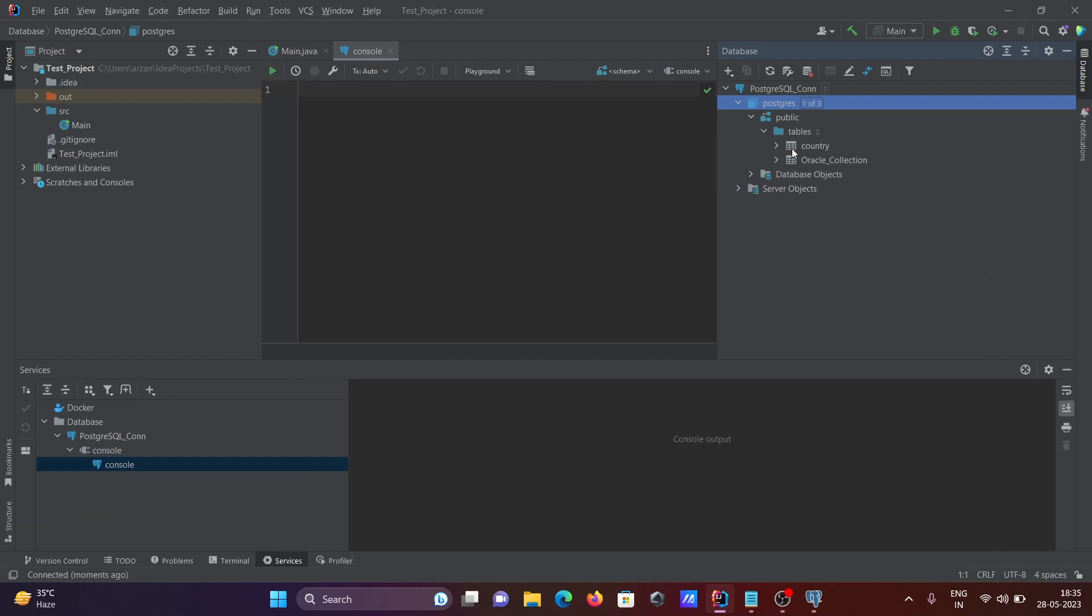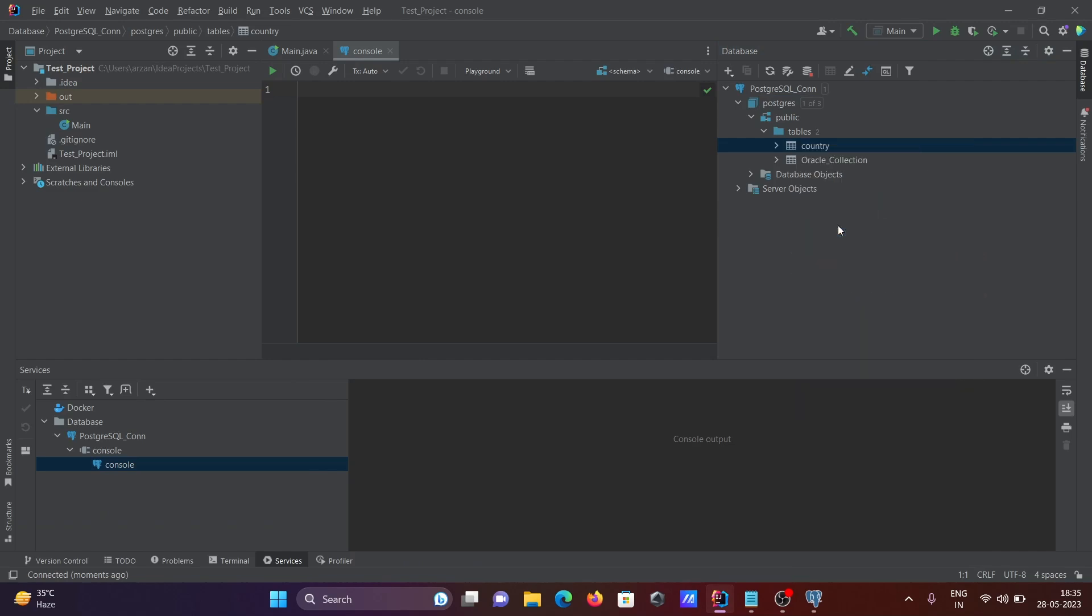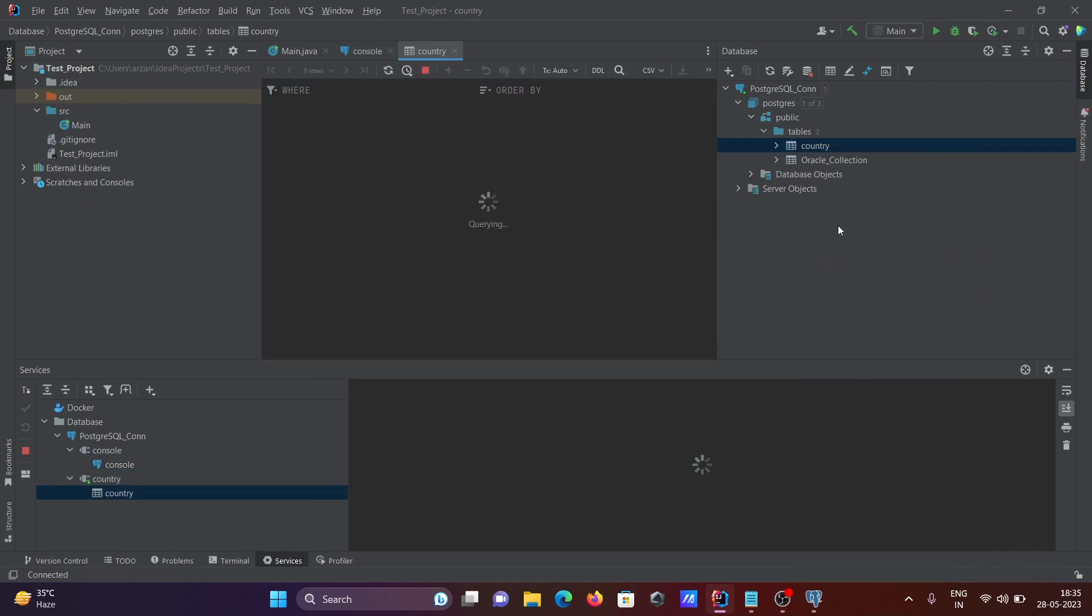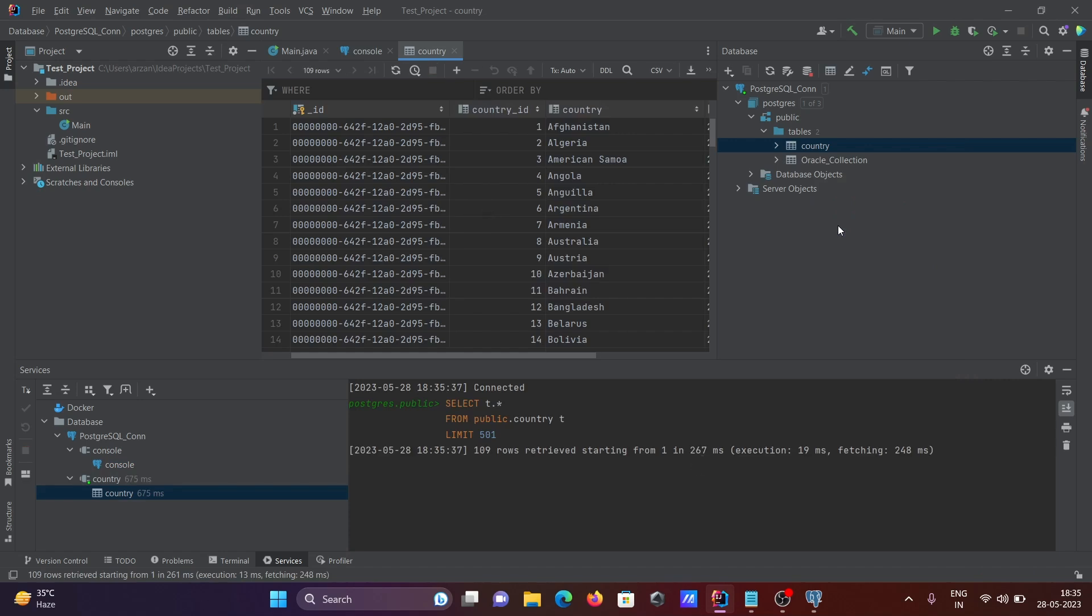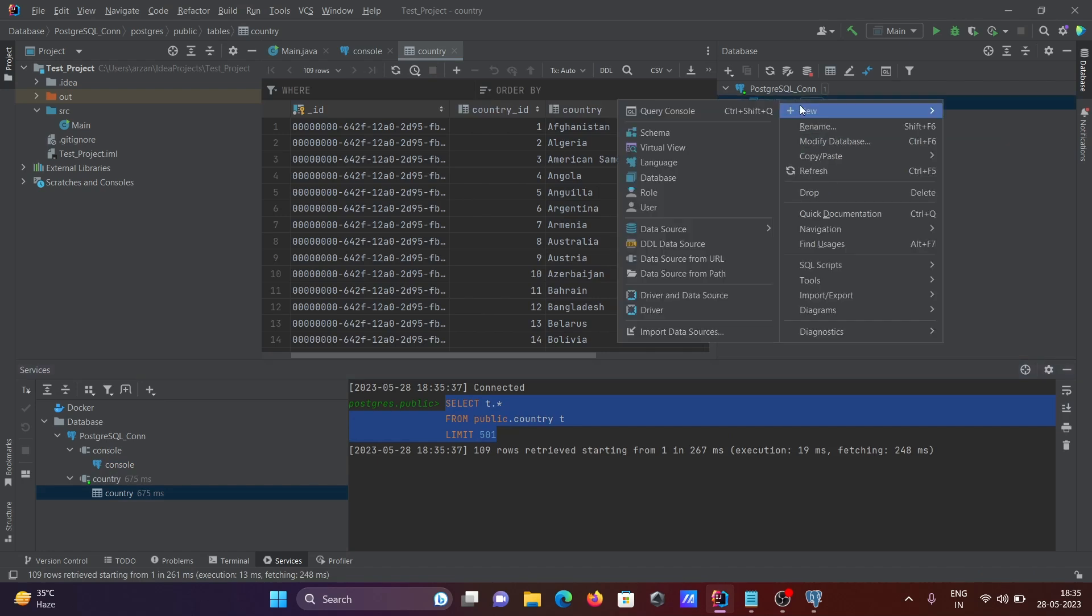Now right-click, then you can see the data of the countries table. And this is the query that's automatically generated. After that, here you can see right-click, then you can, or this place you can open the query console.